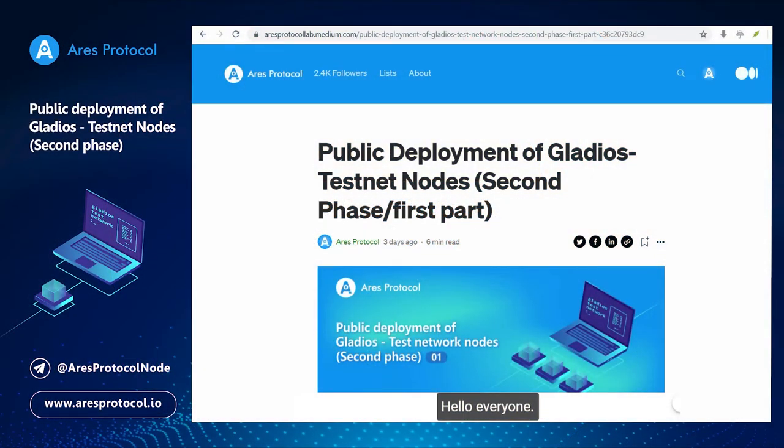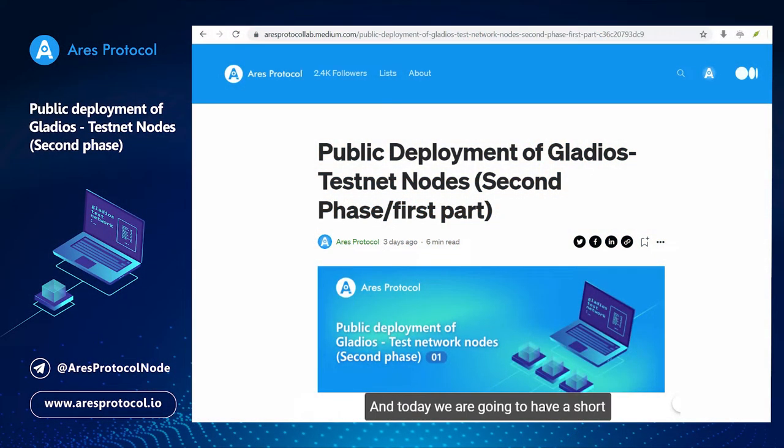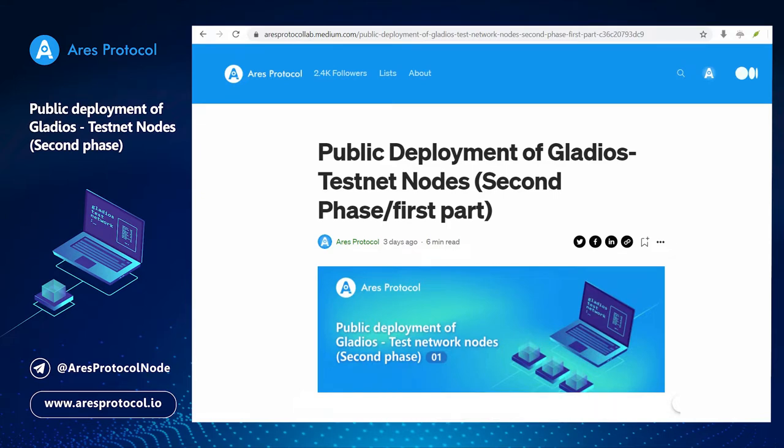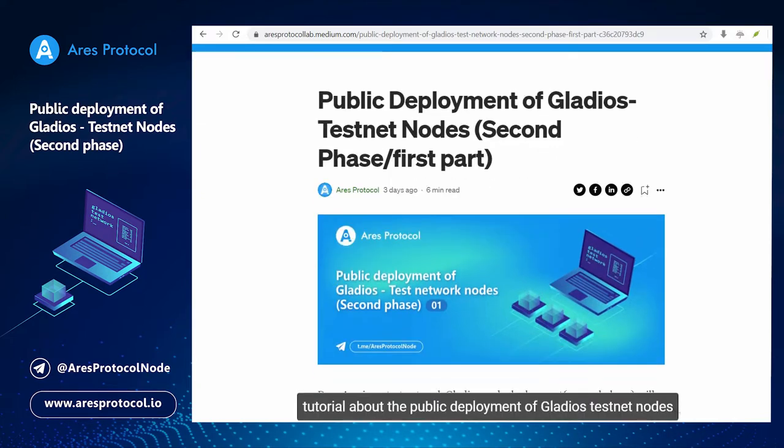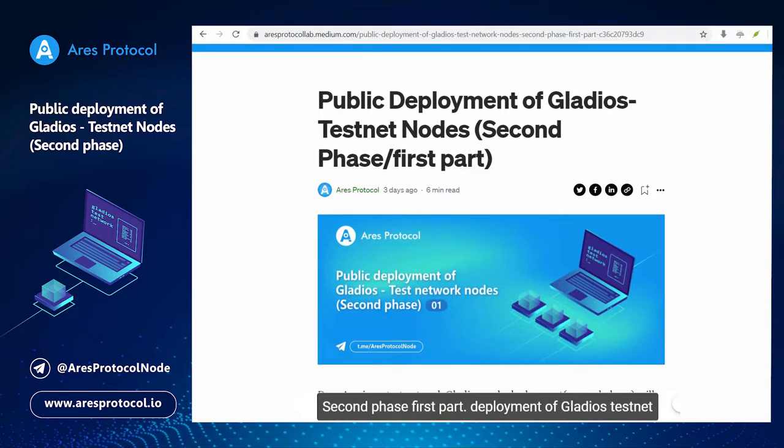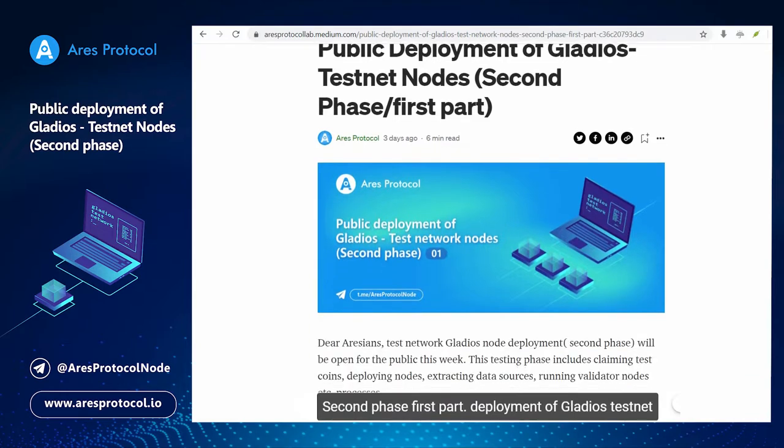Hello everyone, nice to have you here. Today we are going to have a short tutorial about public deployment of Gladius testnet nodes, second phase, first part.